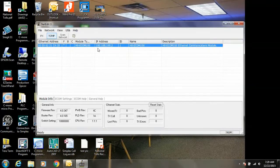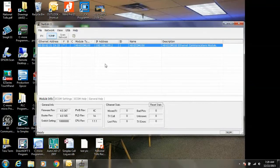If your IP address doesn't show up for some reason, I would start with checking the IP address of your computer. You have to be in a similar range as the IP address you're trying to search for.